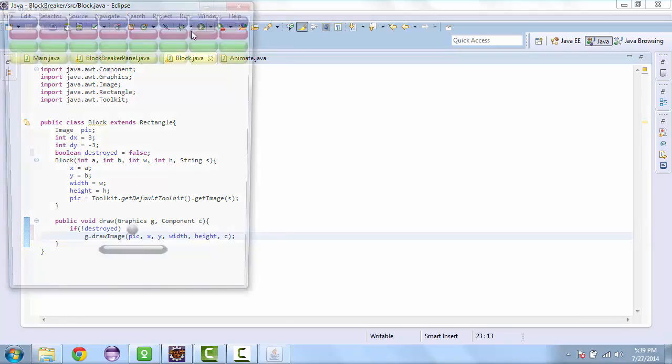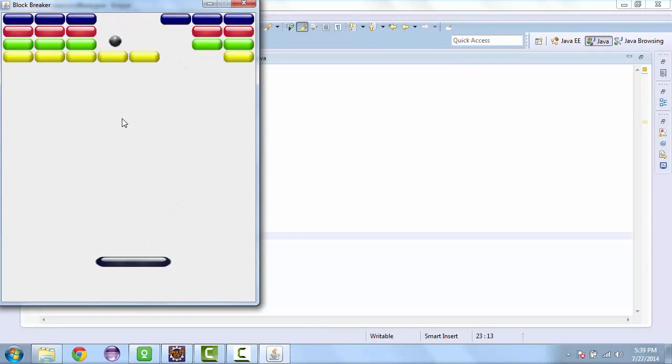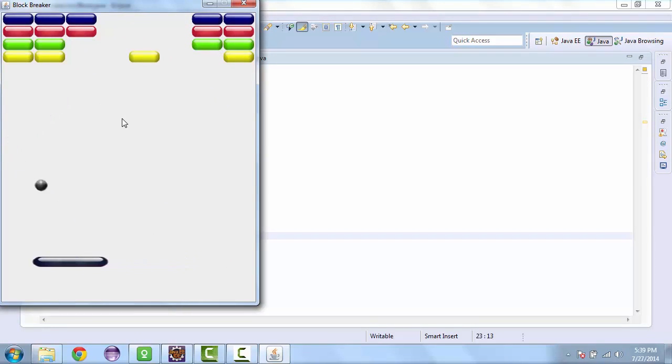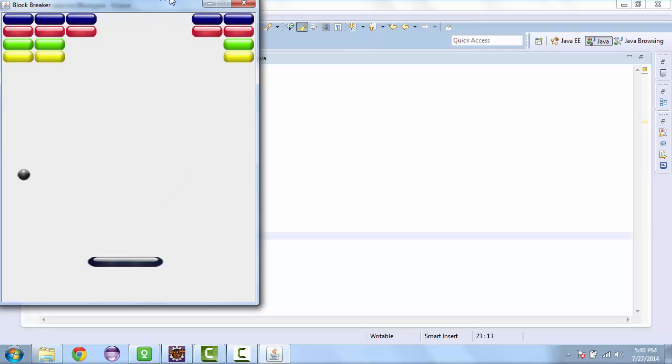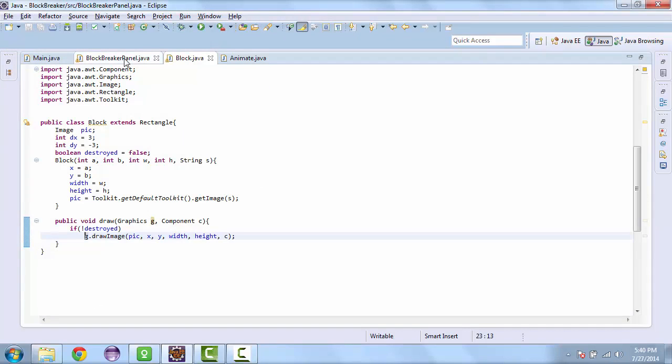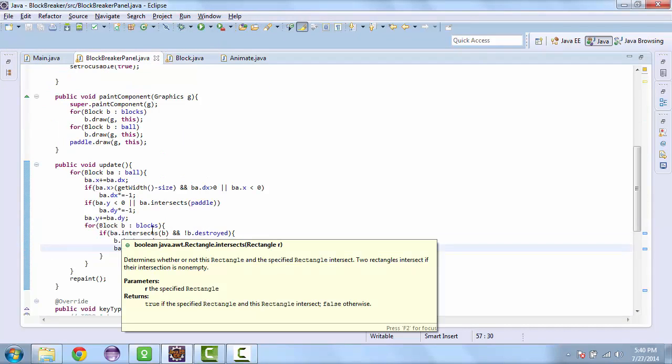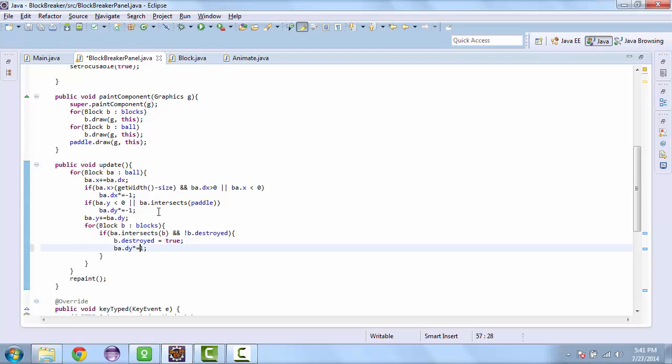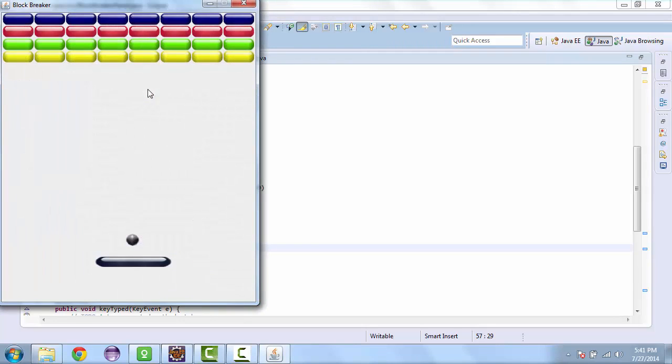Let's test that. Looks like it's just going through the block. So let's see, make sure. This one update here, we are supposed to set this to negative one. Let me test that.